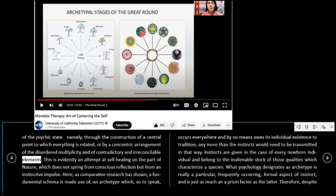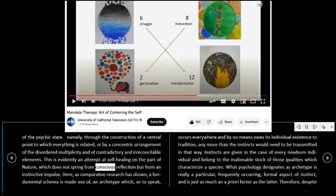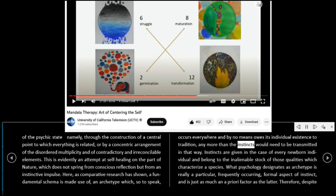In such cases, it is easy to see how the severe pattern imposed by a circular image of this kind compensates the disorder and confusion of the psychic state — namely, through the construction of a central point to which everything is related, or by a concentric arrangement of the disordered multiplicity and of contradictory and irreconcilable elements. This is evidently an attempt at self-healing on the part of nature, which does not spring from conscious reflection but from an instinctive impulse.